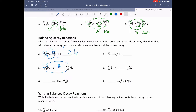Number six again looks like alpha decay because it's emitting a helium nuclei, so let's work backwards. If the products have mass numbers of four and 207, the original mass number must have been 211. It emitted something with two protons and the product has 81 protons, so the original must have had 83 protons. What's atomic number 83? That's bismuth, Bi.